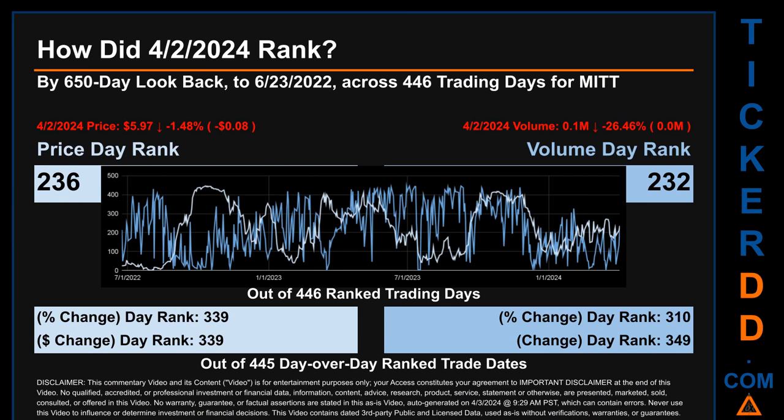Hello, my name is Magnus. How did the 2nd of April 2024 rank for MITT by 650 calendar day look-back to June 23, 2022? Across 446 trading days, the 2nd of April 2024 price ranked 236 while its volume ranked 232.